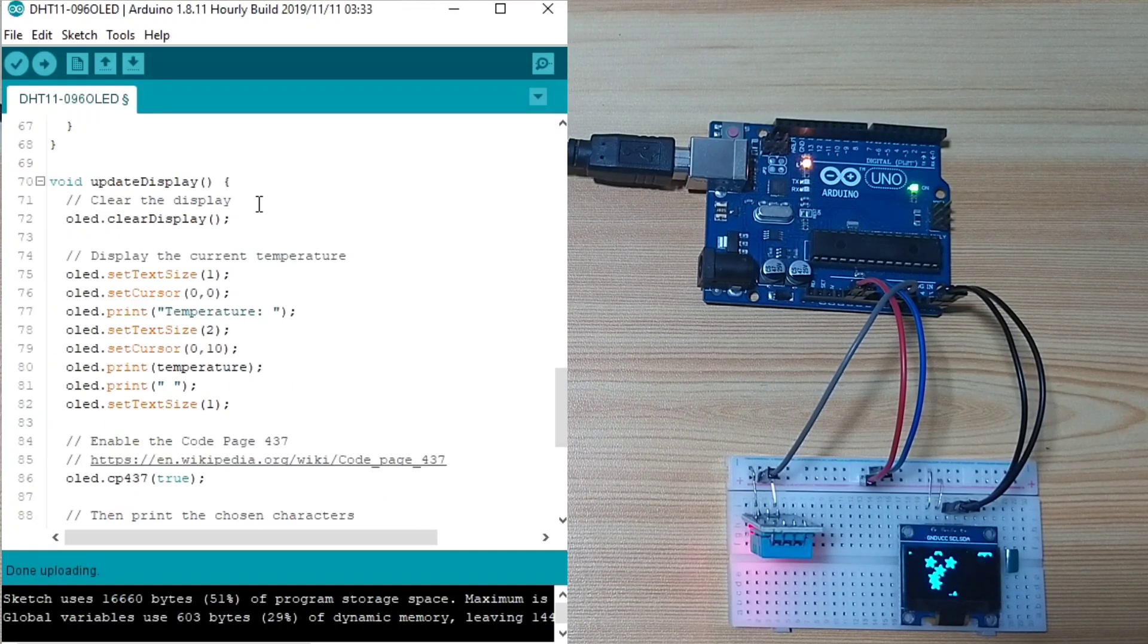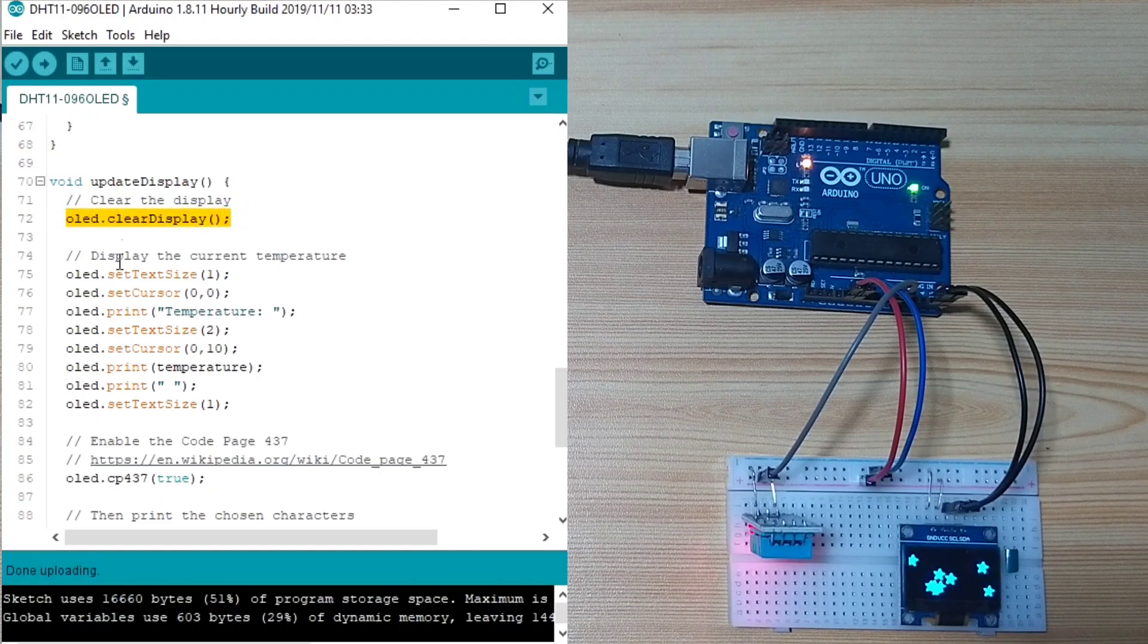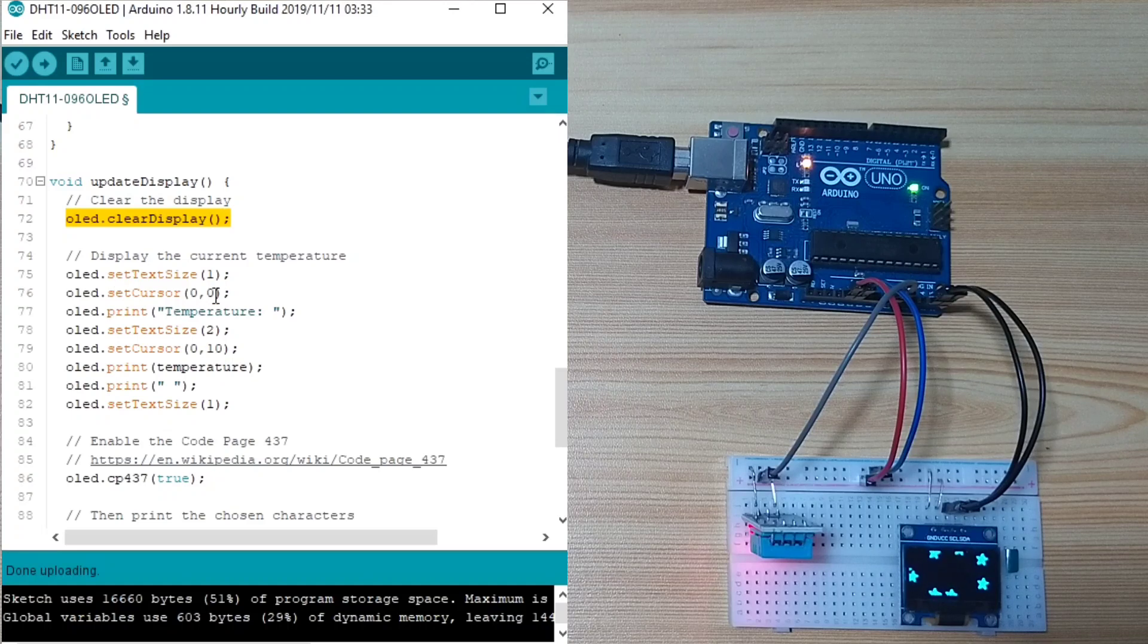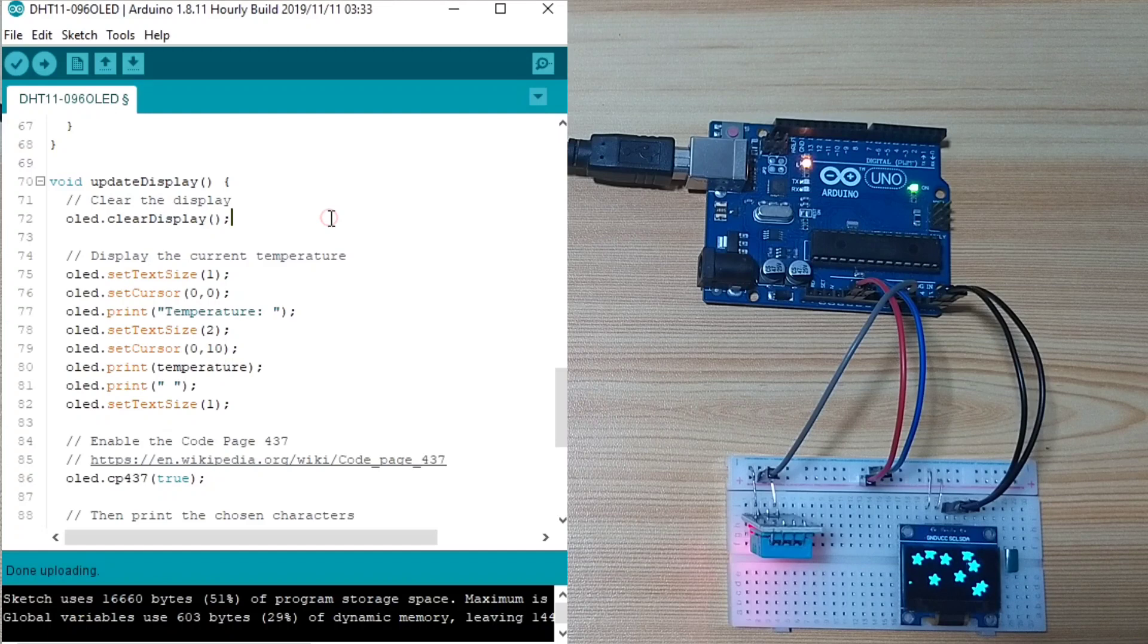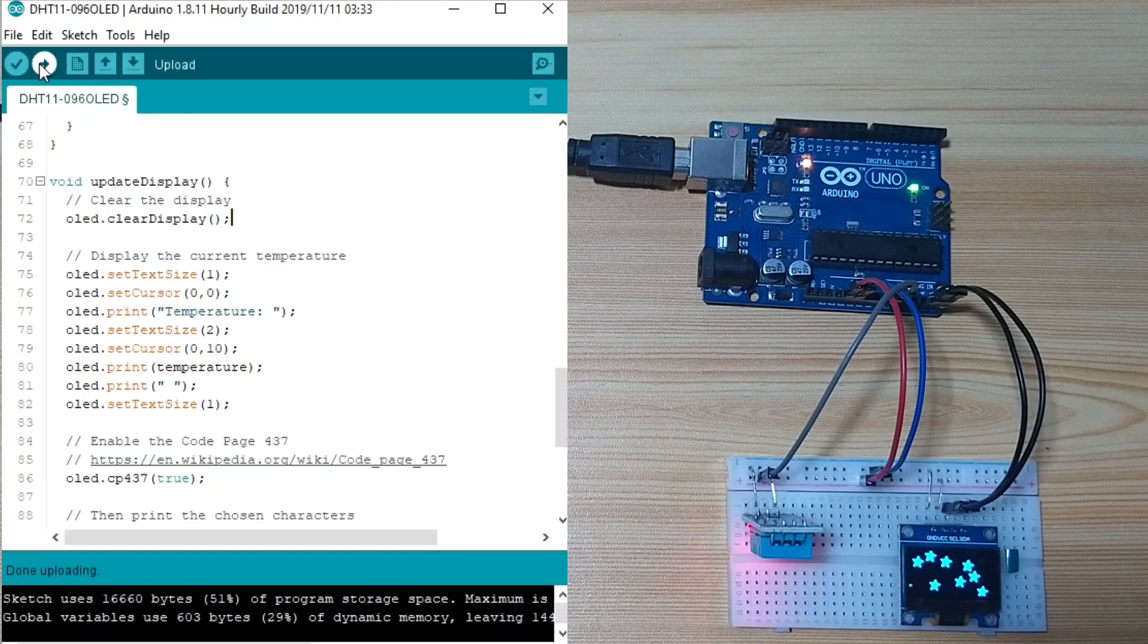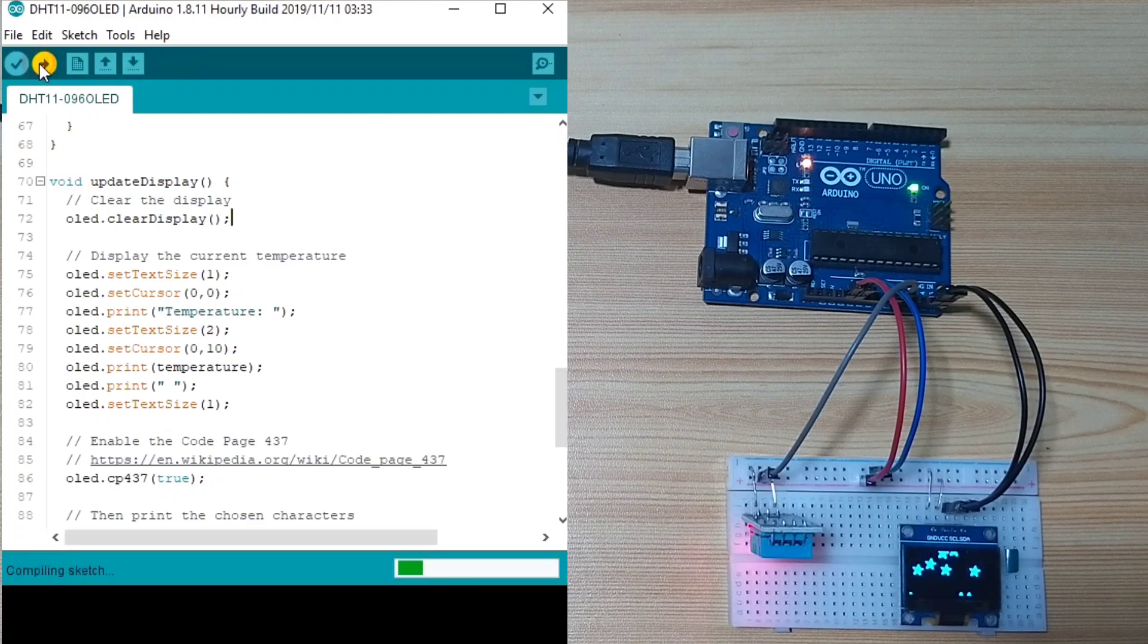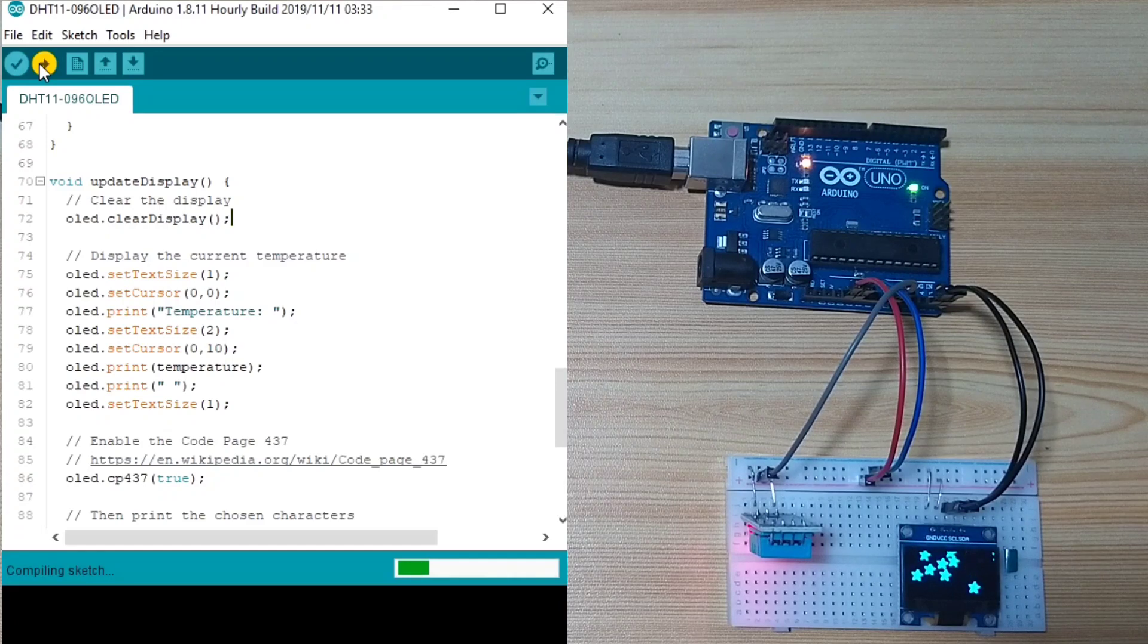In the update display, first, we clear the display by calling the OLED.clearDisplay. Then, to display the current temperature, I think, first, we need to upload this one so that we can show it to you.